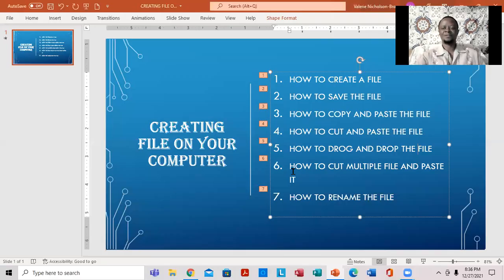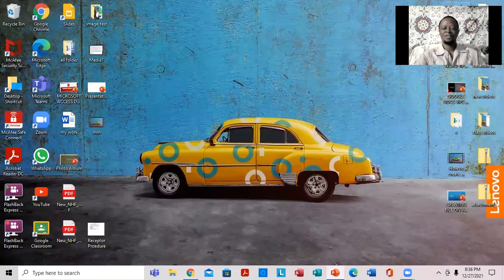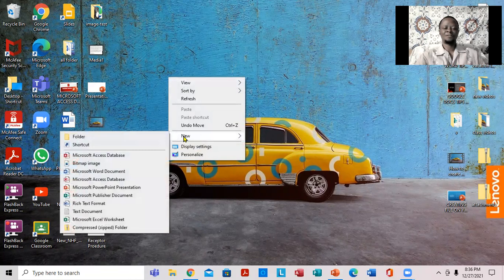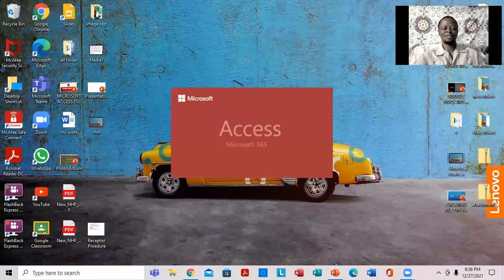So we're going to get started. The first thing that I want to do is to right-click on your desktop. So you're going to right-click — notice right here — and go to New. We're going to come across and actually select your document, just like that.